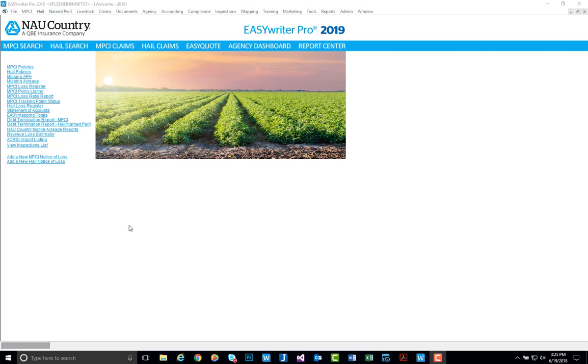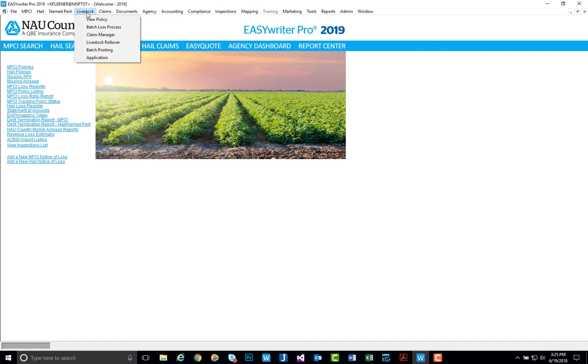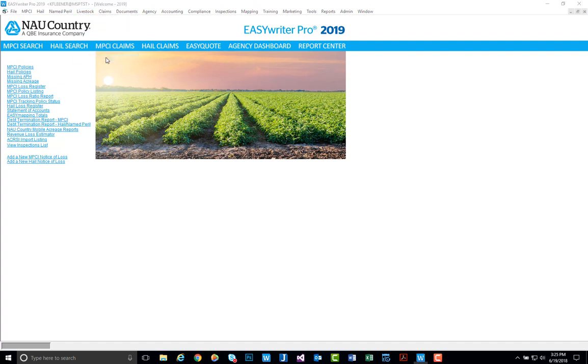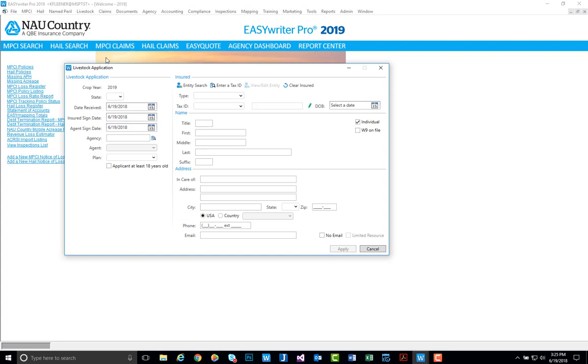To begin, we're going to navigate up to our toolbar along the top and select the livestock drop-down. You'll see on the bottom of the list we have our application which when clicked will open up the livestock application manager.